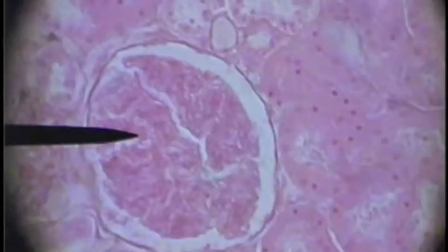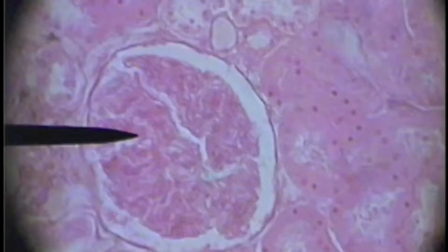This is a cut through the kidney. We are looking at the nephron, or part of the nephron. The pointer is in the glomerulus.